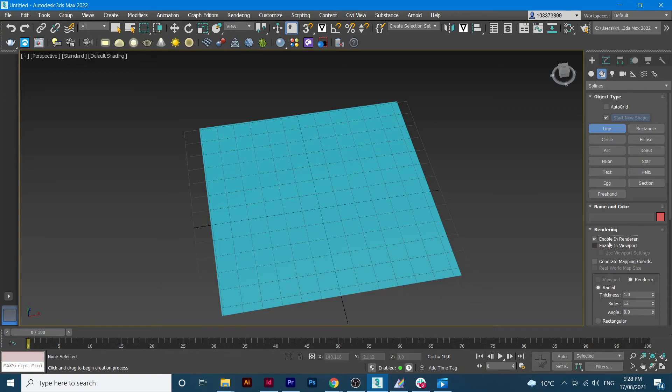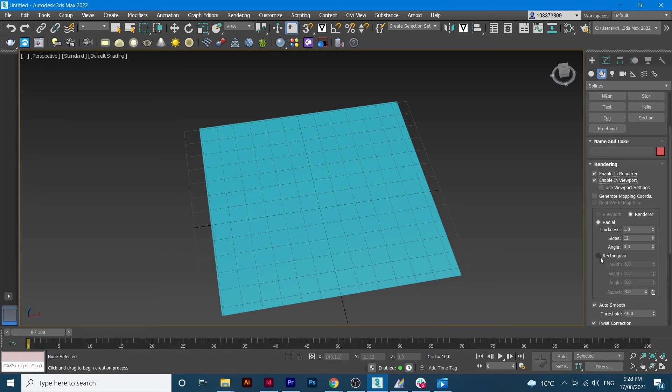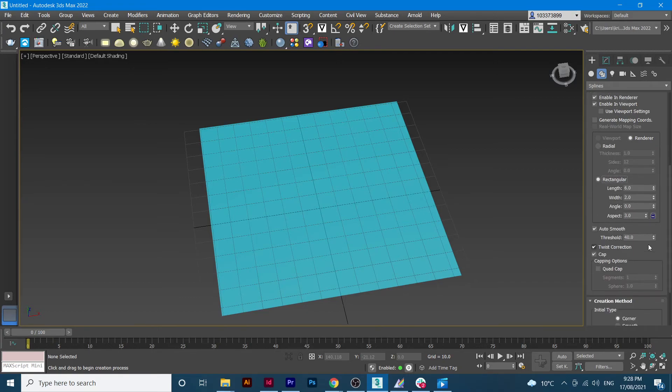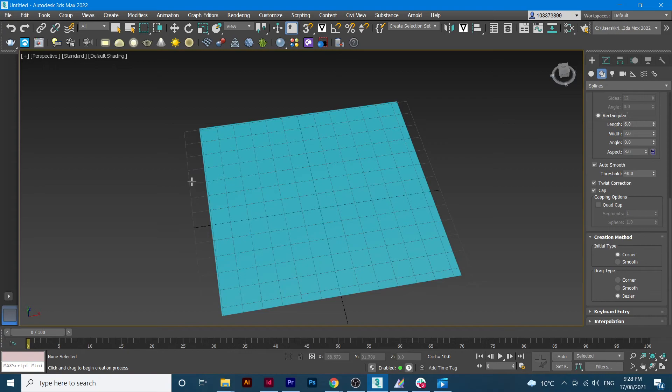Make sure we enable in render, we tick enable in render, enable, tick enable the viewport which is here. And then make sure we select rectangular and then make sure the budget is checked on. So from here, we will start drawing our streets.